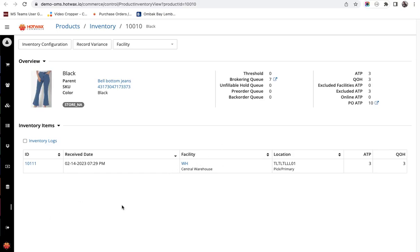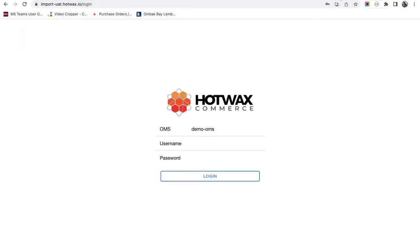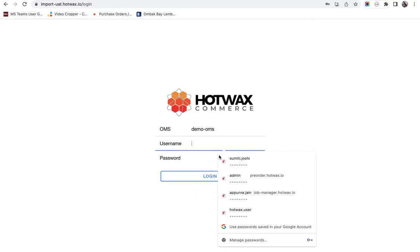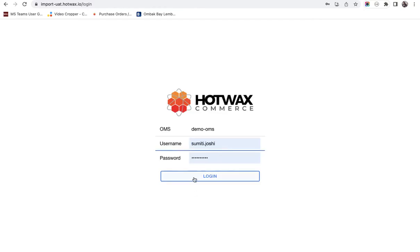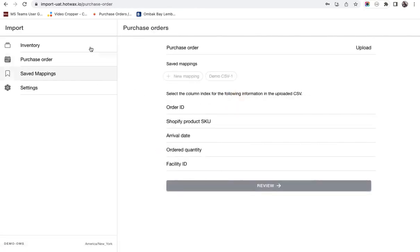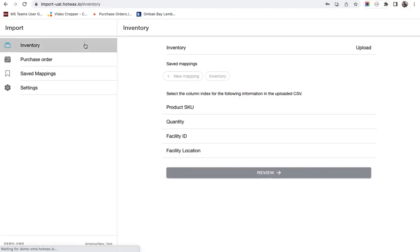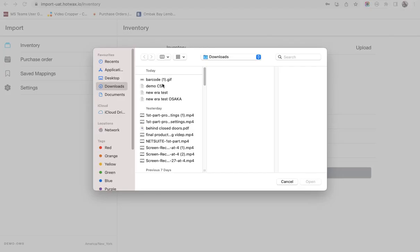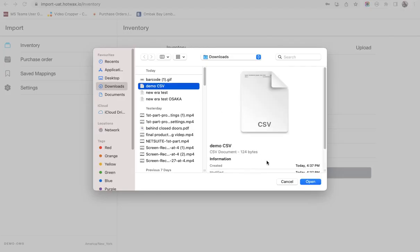Now if I want to upload 10 inventory at store 2 for example I will go to the import app and login. Here we have added a screen of inventory as you can see in the menu. We will click on upload and for this demo purpose I have already made a CSV.